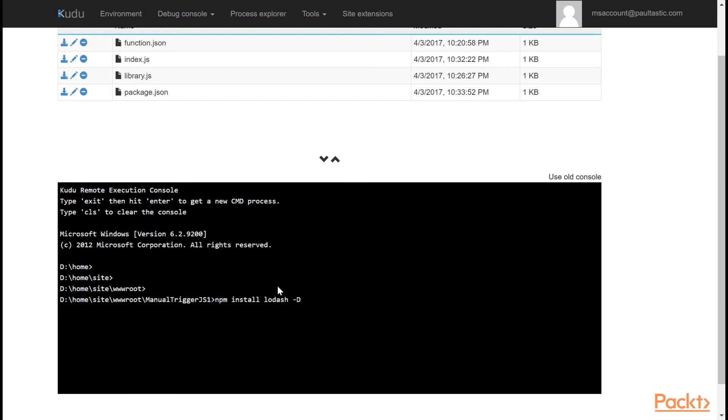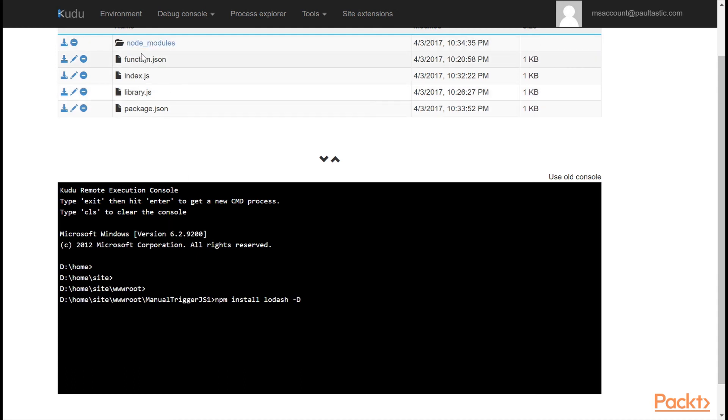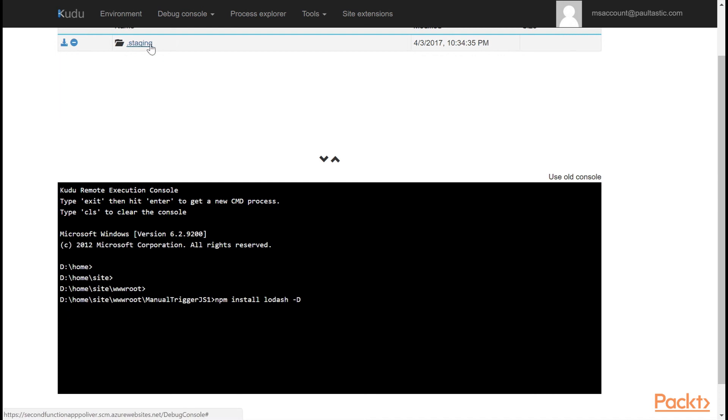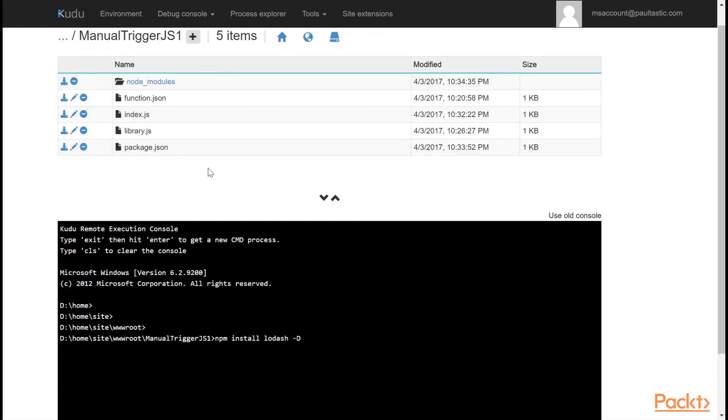And once I do that, it's actually going to update my package.json file and install Lodash inside of a node modules folder. Which you see it doing. It seems to take about 30 seconds. So I'll speed it up for you here.